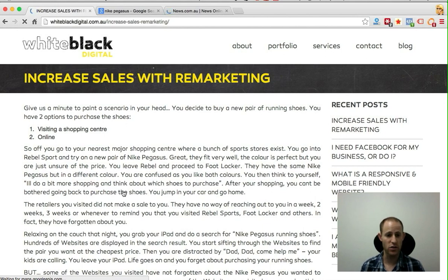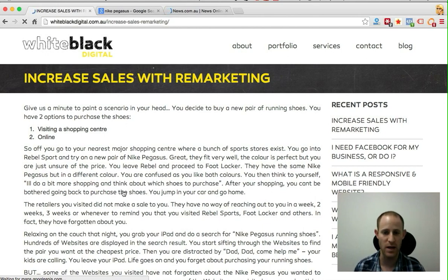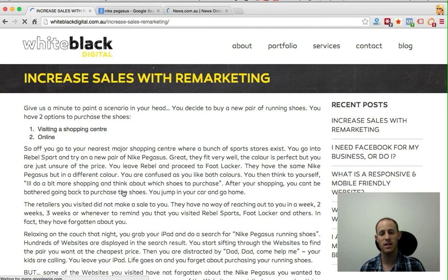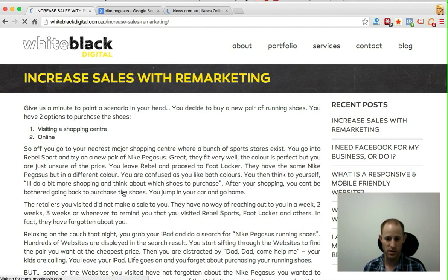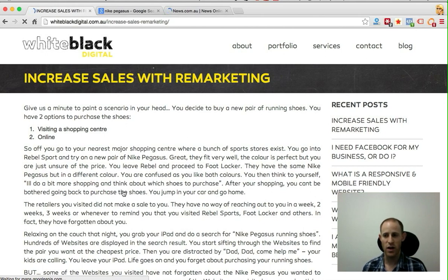Now let's look at a different scenario. You get home without buying the running shoes from Chatswood, you're on your couch watching TV, you grab your iPad and type in 'Nike Pegasus running shoes.' Hundreds of websites come up and you start sifting through them, trying to find the cheapest price, the best colour, everything you want. Then all of a sudden you get distracted — maybe your kids are calling you — and you leave your iPad and don't purchase the running shoes that night.